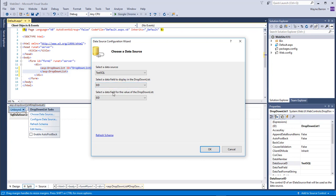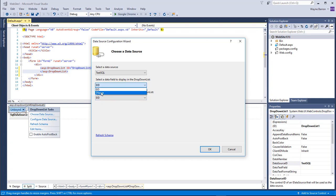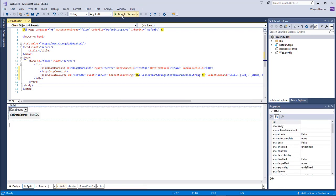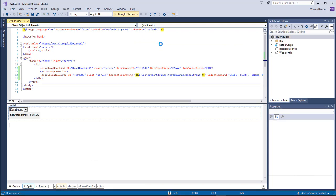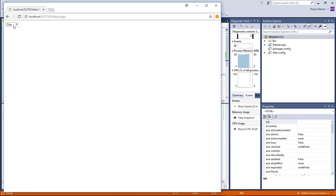Select the data field to display in the drop-down list and select the data field for the value. We're going to choose EName as the display field and leave EID as the value field. Click OK, and now we can come over here and test our project.